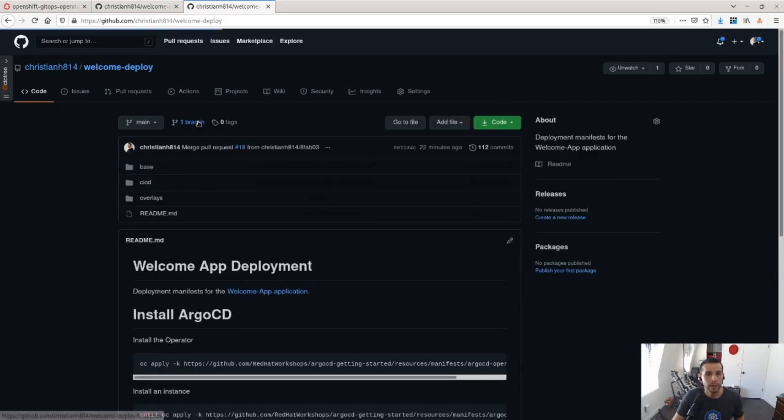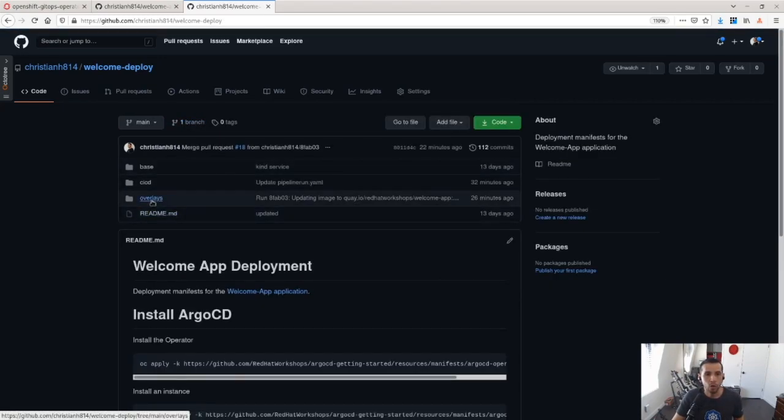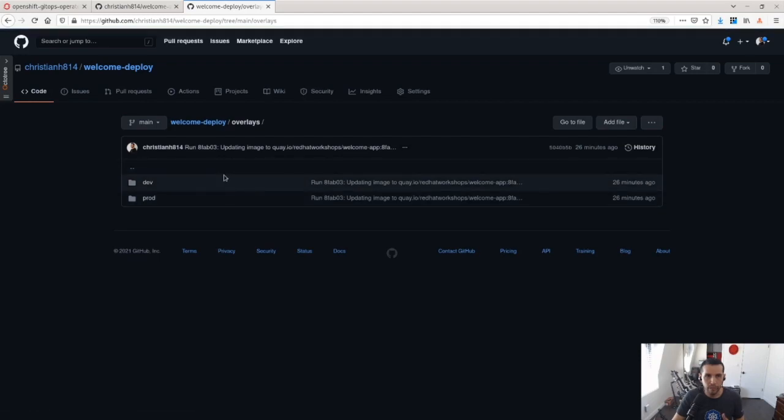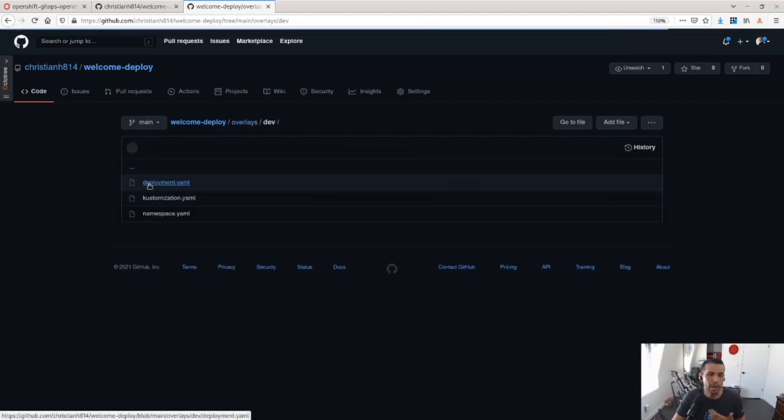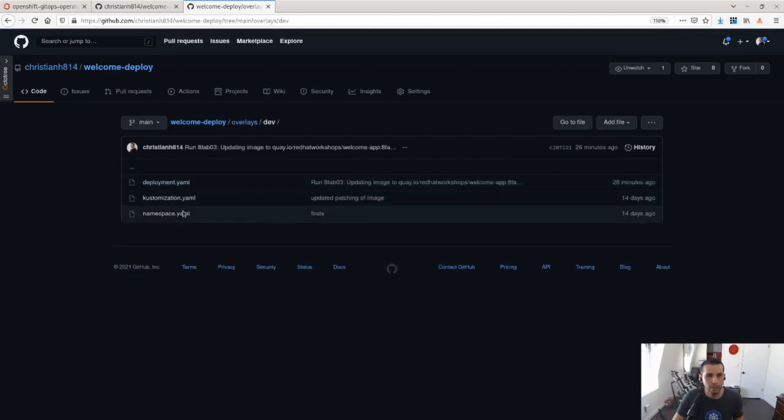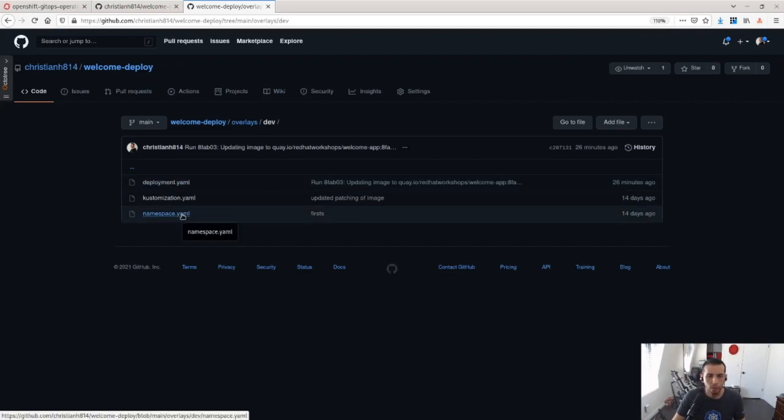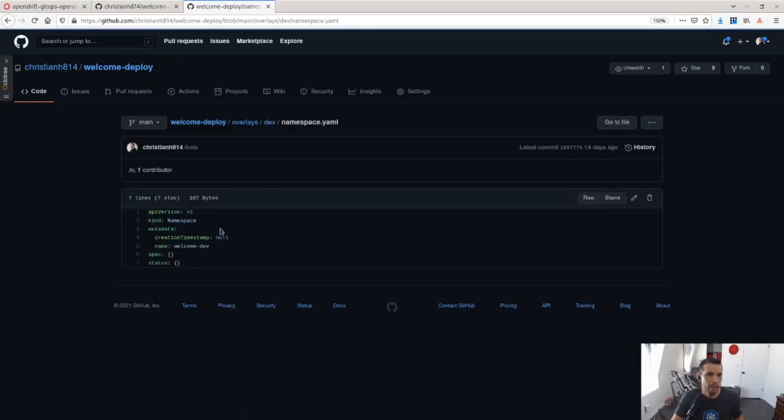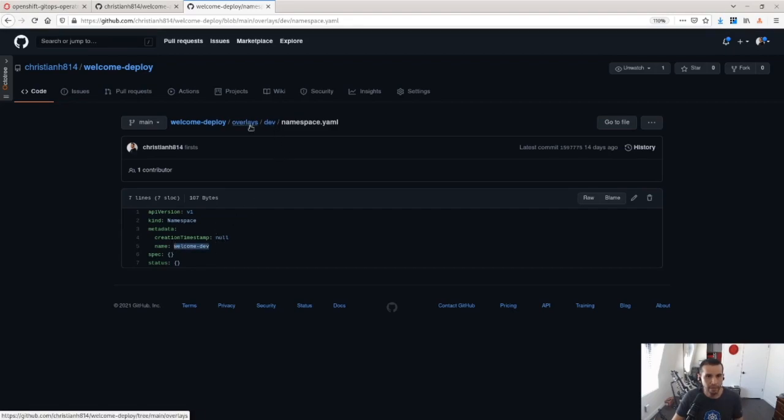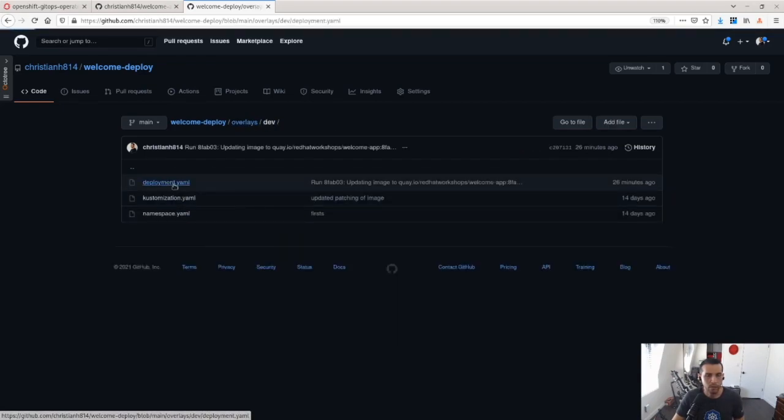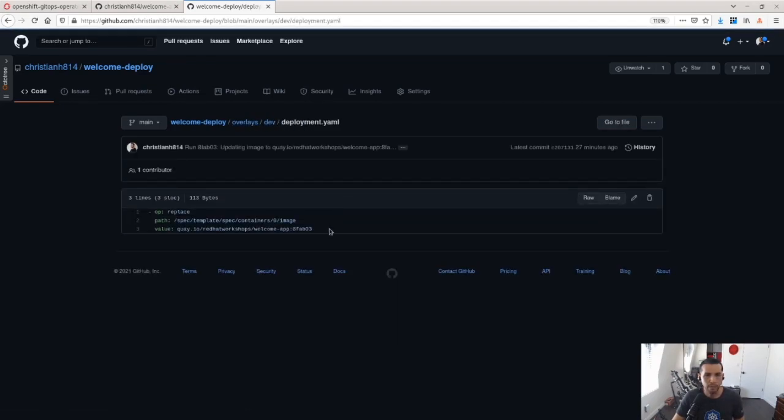And then I'm utilizing overlays for different environments. So I have the dev version, which takes the base configuration and then patches them for this specific environment. For example, I'm installing the dev application in the dev namespace. And I'm also patching the deployment to use a specific version of this image.